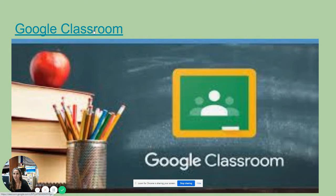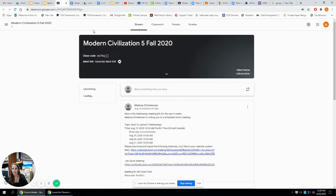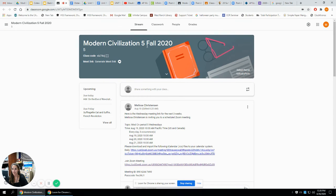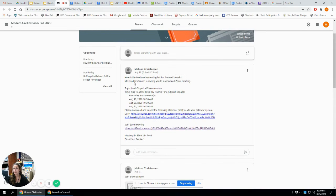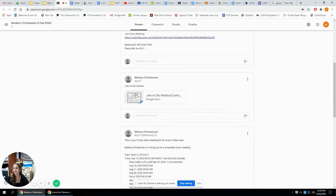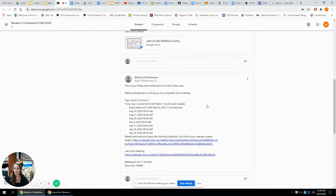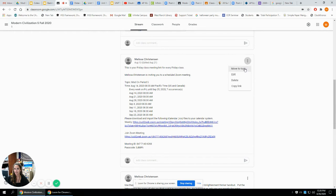Here is our link — let me jump over to our Google Classroom. This is period five, but it looks similar for period six. You'll see some similarities here; the picture and color background are a little different for each class. This is our stream. At the top is a link for the meeting on that Wednesday. If you scroll down, you can see we did a political cartoon as a warm-up one day. There's also our Friday meeting link, which I'll move to the top since our next meeting is Friday.